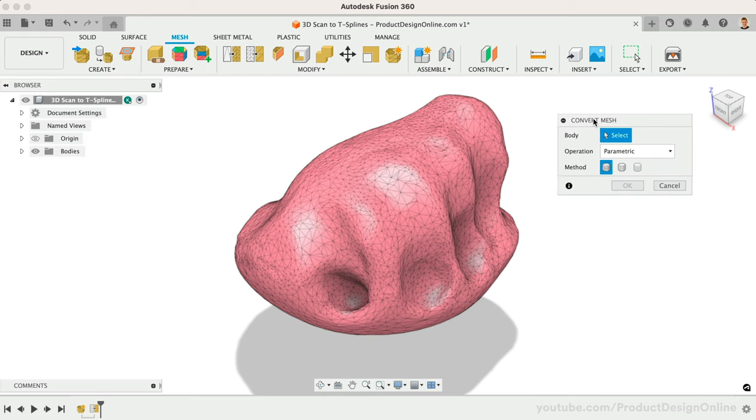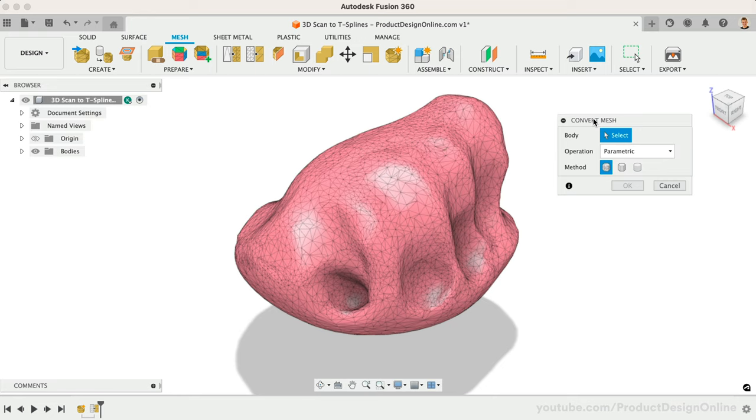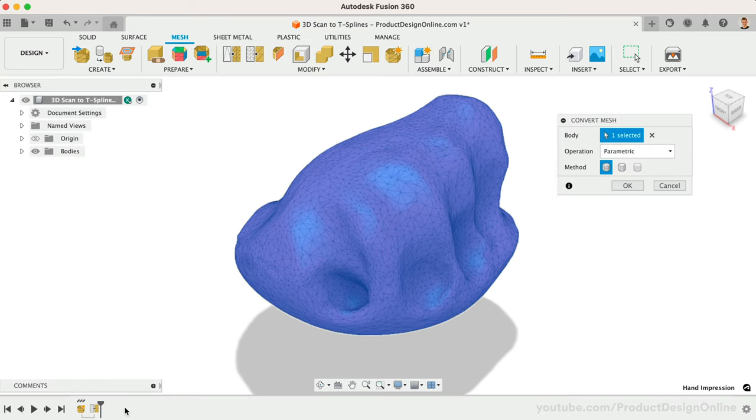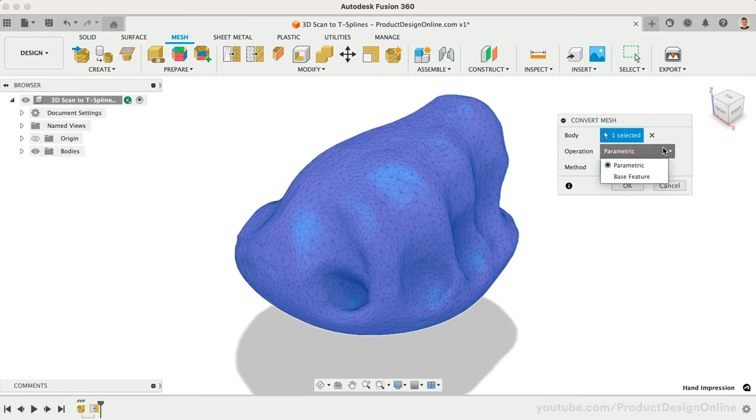It's important to note that some of the features in the Convert Mesh tool will be limited based on license type and access to Fusion 360's extensions. I'll start by selecting the 3D body. Parametric will create a feature in our timeline that maintains the parametric relationships with future features. Contrary, a base feature will not maintain parametric relationships.